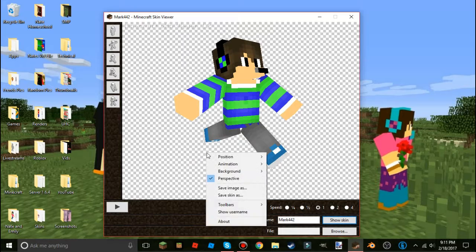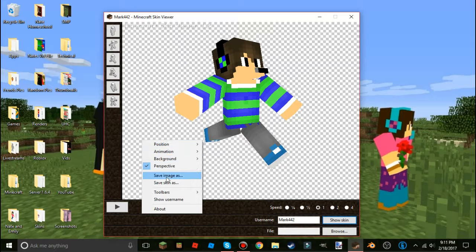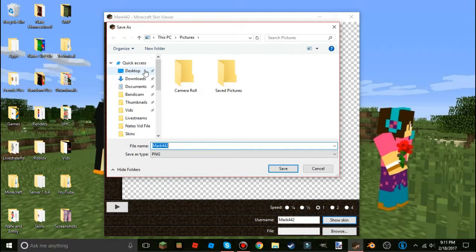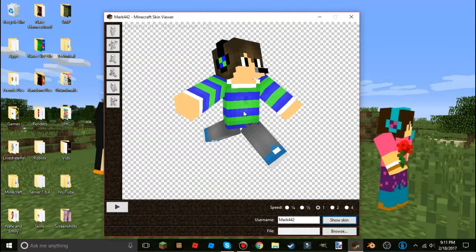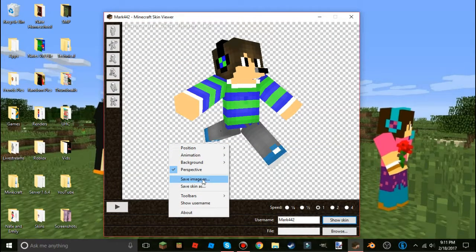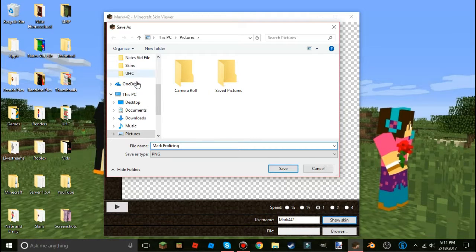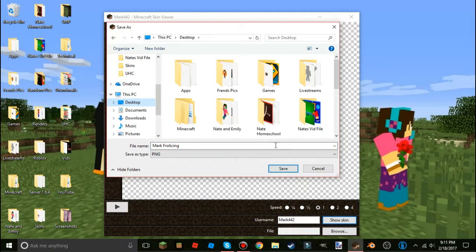To save your image, right-click again. If you find a skin you want, you can choose 'Save Skin As' and name it whatever you want. But if you just want the image, choose 'Save Image As' — name it whatever you want, like 'Mark Frolicking.' I like to save to my desktop, but you can save wherever you want.